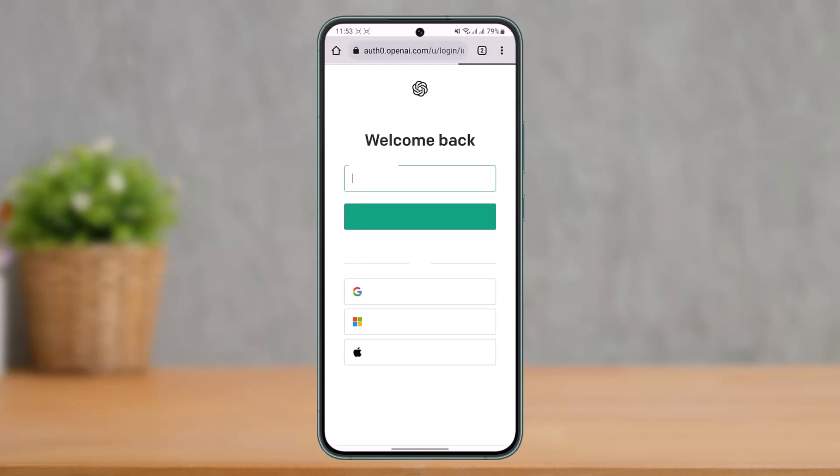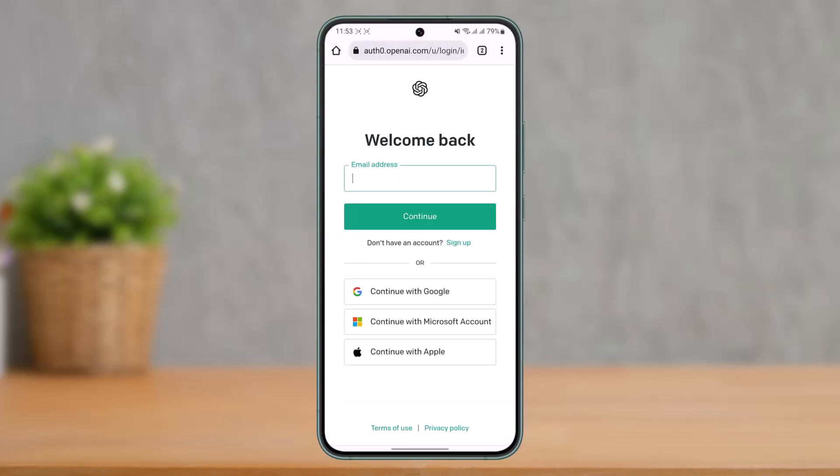As you tap the login option, it will ask you to simply enter your email address and password. Aside from this, if you want to log in with Google or Microsoft or Apple ID, you can do that as well. This way you can basically log in to your OpenAI account.